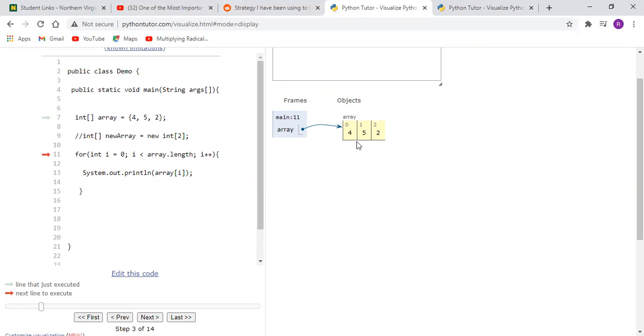And as we click next, an array has been created which actually references three boxes, so to speak, and the indexes of course start at zero and it fills those indexes with elements that we've initialized here.